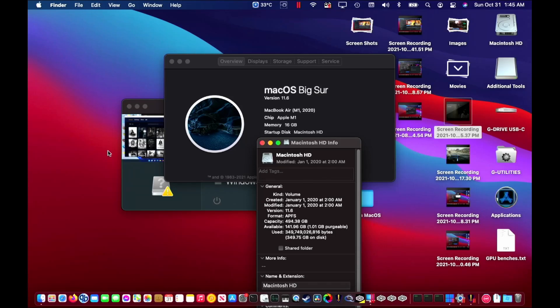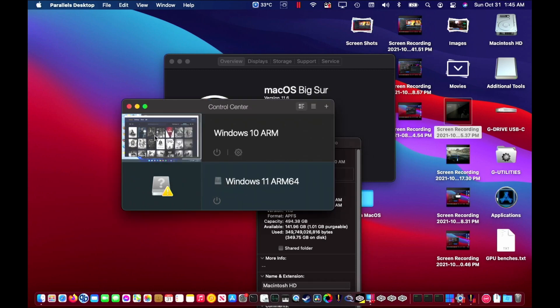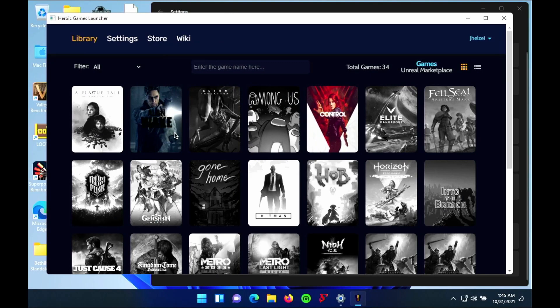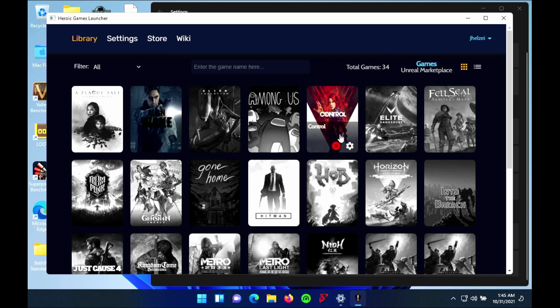In this video, I want to demonstrate the progress that has been made getting the game Control to run. It is one of my favorite games in the past couple of years, and I've greatly enjoyed it playing on PC. However, it has not been available on the Mac.